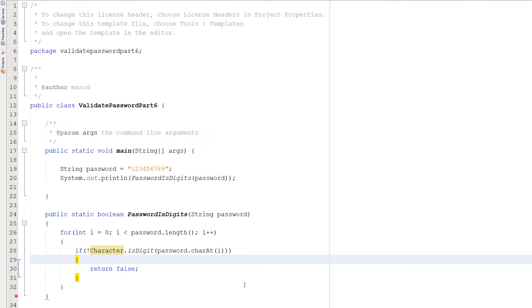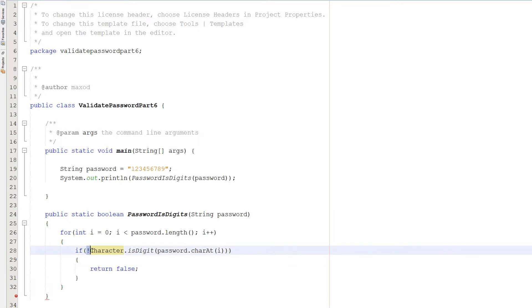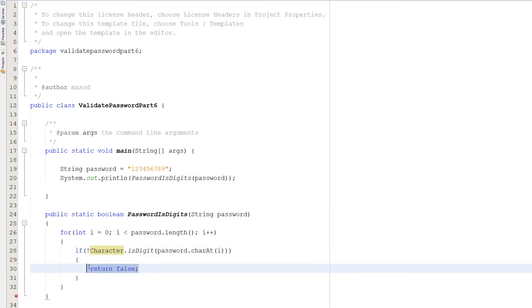The reason we do this is: let's say we're looping through our password and it's 1, 2, 3, 4, A, 5, 6, 7, 8, 9. We go through — 1 is a digit, continue; 2 is a digit, continue; 3 is a digit, continue; 4 is a digit, continue — then A is not a digit, so the return false statement will be executed.